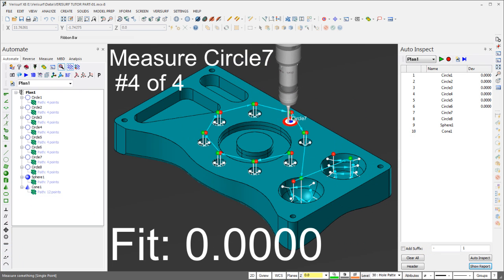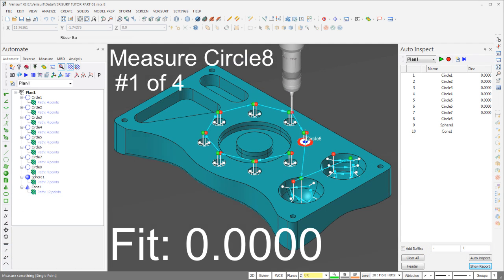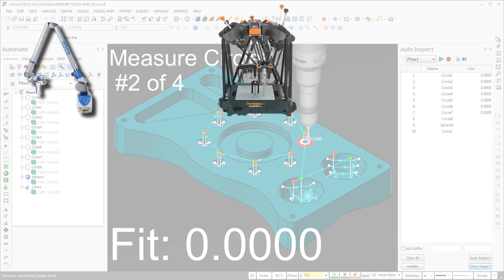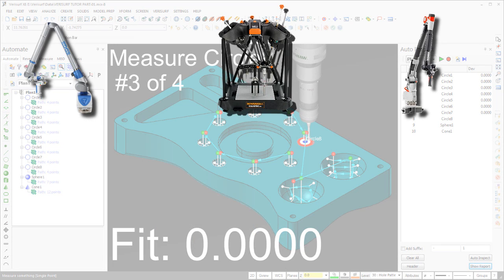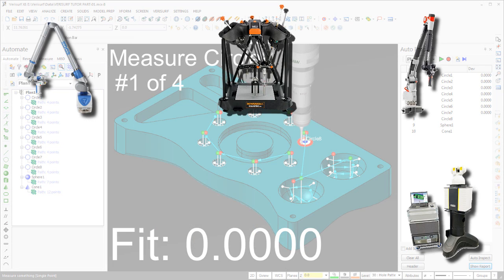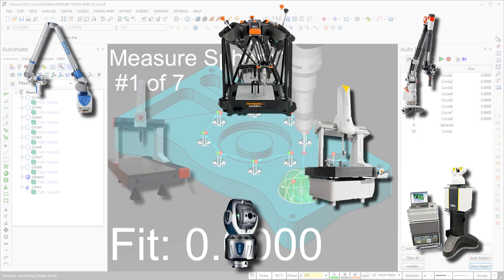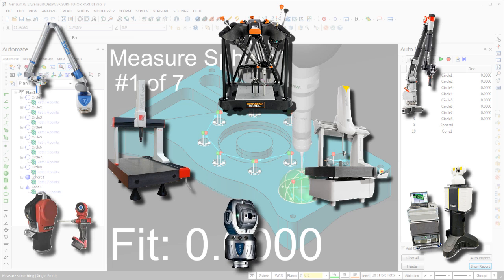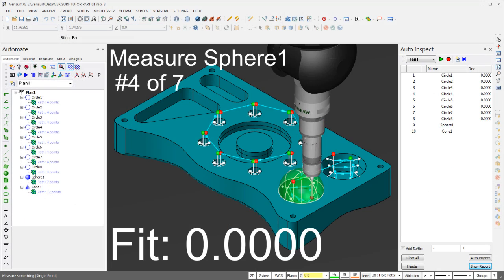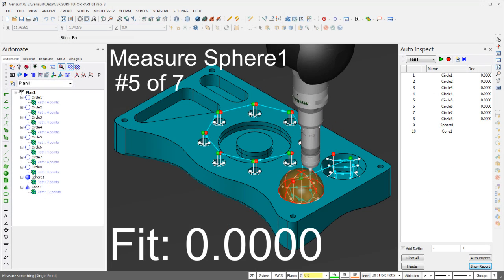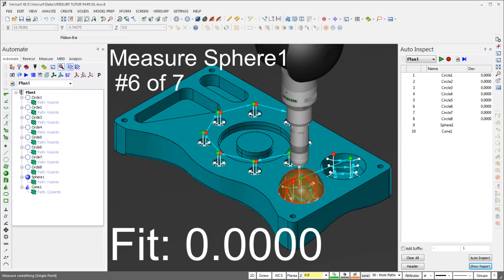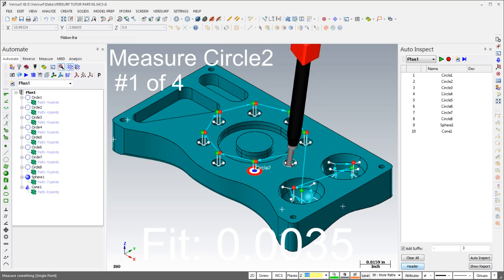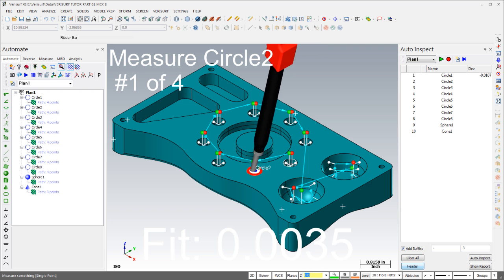Inspection plans created with Verisurf Automate are compatible with all brands and models of laser trackers, portable arm CMMs, scanners, optical trackers, and stationary CMMs, both manual and DCC. In fact, inspection plans written for one device can be run using any other device, without modification.